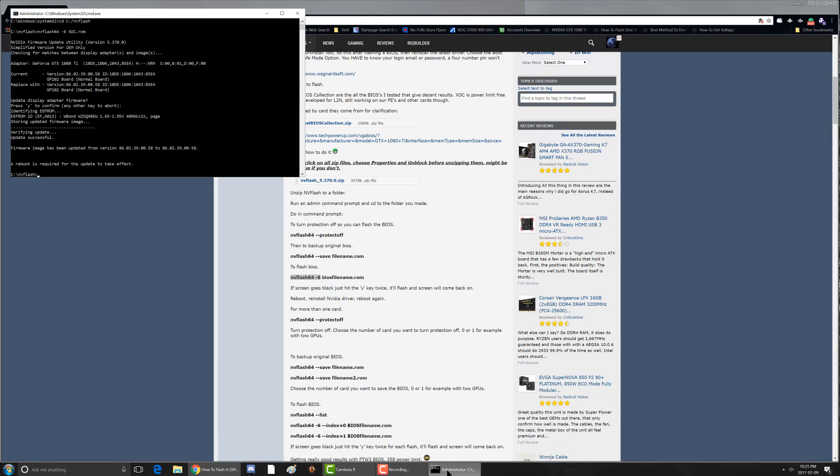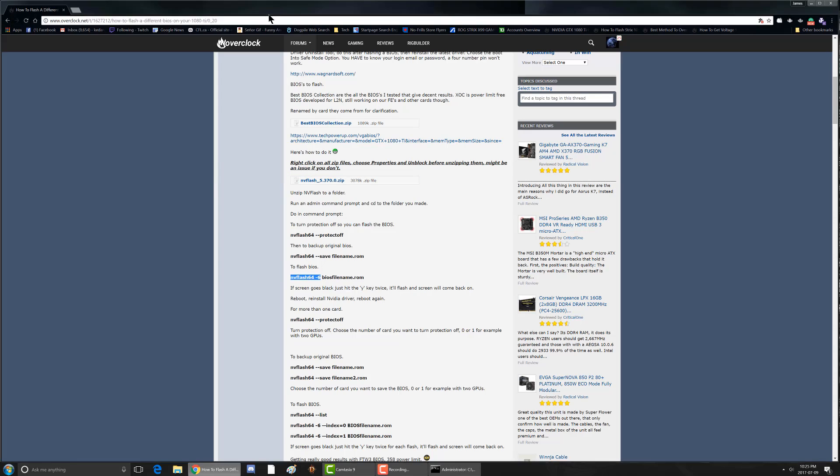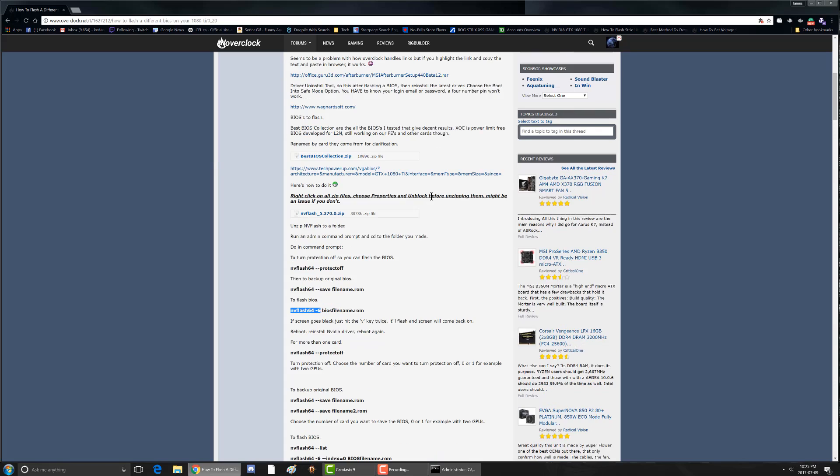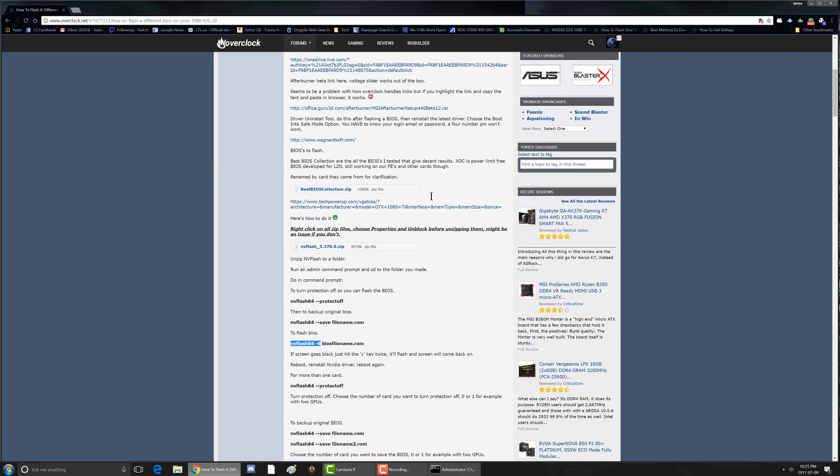And the next thing you want to do is reboot. Use DDU which is also on the main page to uninstall your device drivers. And make sure when you're uninstalling you choose to reboot into safe mode option. You'll need your Windows login not just your PIN, your email address and password to login to Windows in safe mode. And then you uninstall the drivers. Also before you do that choose uninstall GeForce Experience first.